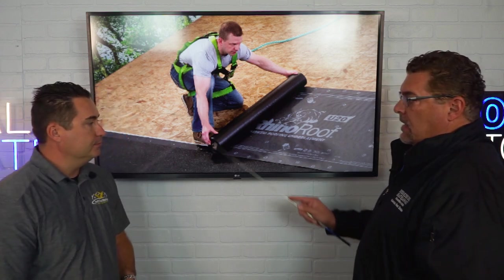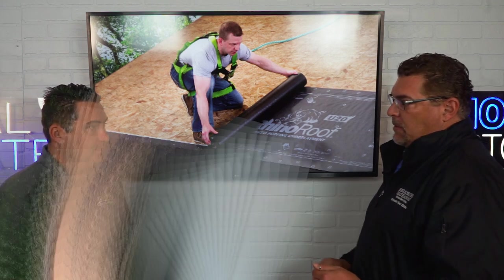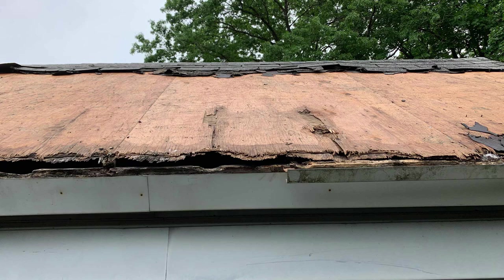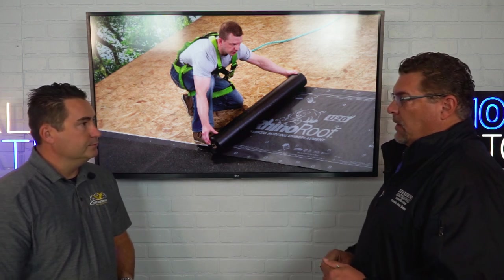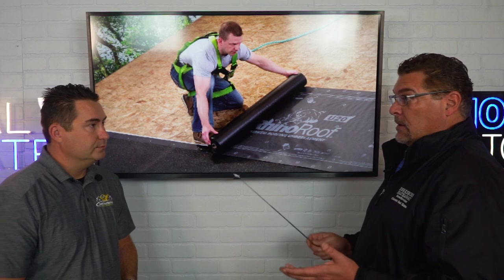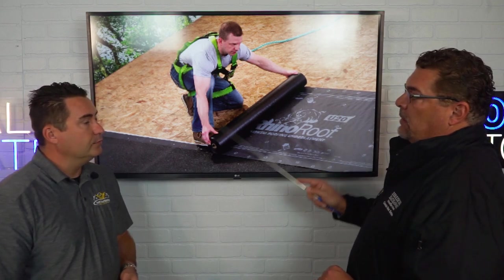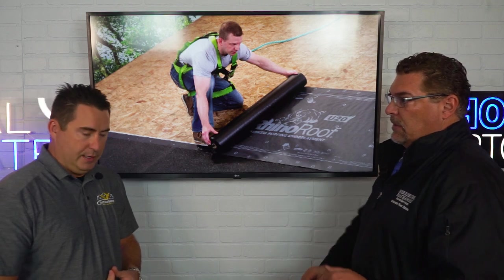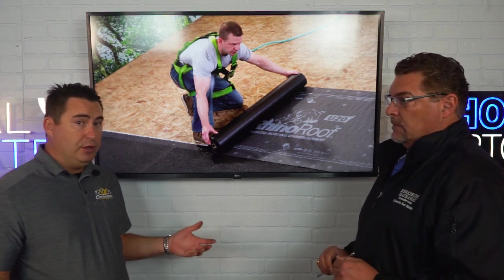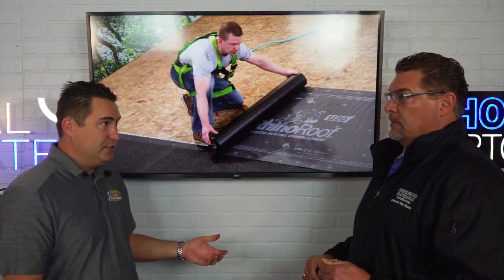If a roof doesn't have ice and water shield, that freeze-thaw cycle working its way back up the roof can potentially dry-rot the roof decking. Not all builders use it — most builders go by specifically what code states. In certain cities where ice and water shield is not required, it may only be in the valleys. If they don't use it, they'll use a cheap underlayment all the way down to the drip edge. A high-quality builder will spend the extra money to put ice and water shield around the perimeter even where it's not required by code — it's a cheap insurance policy.